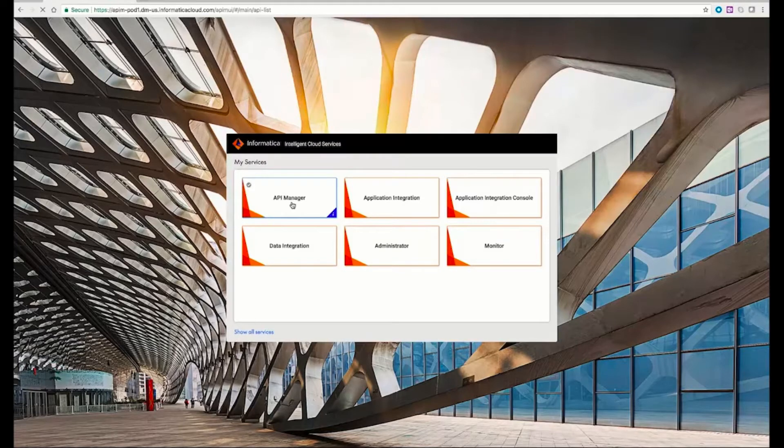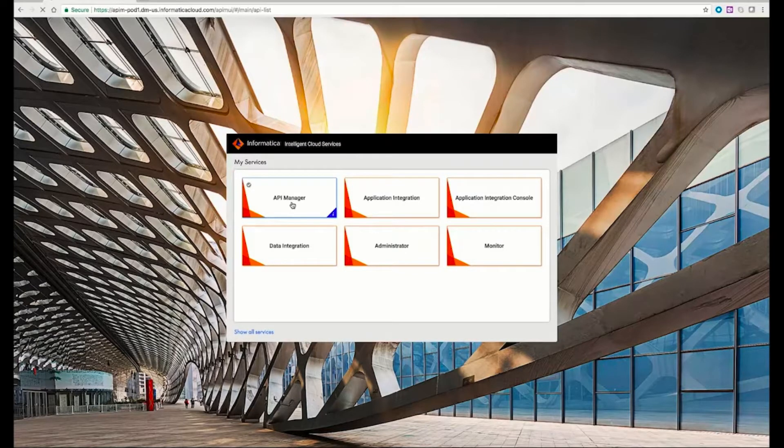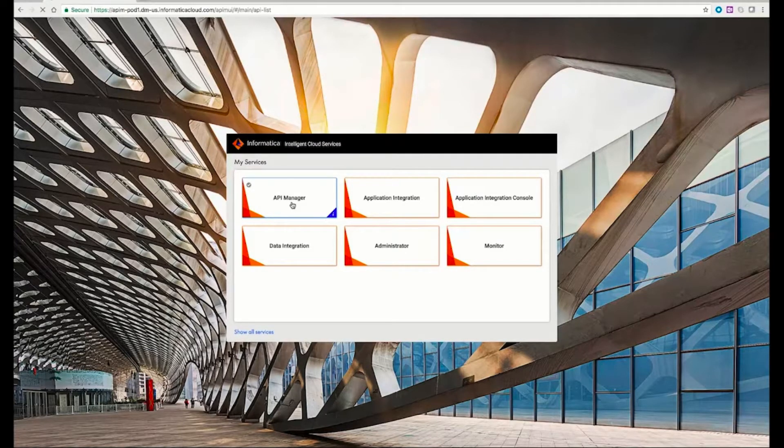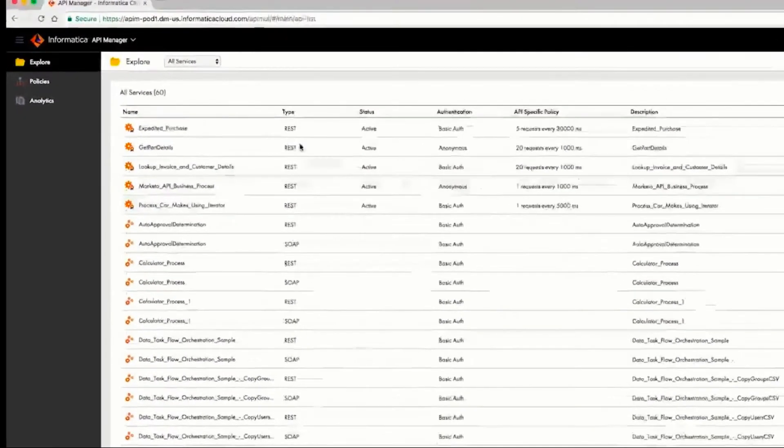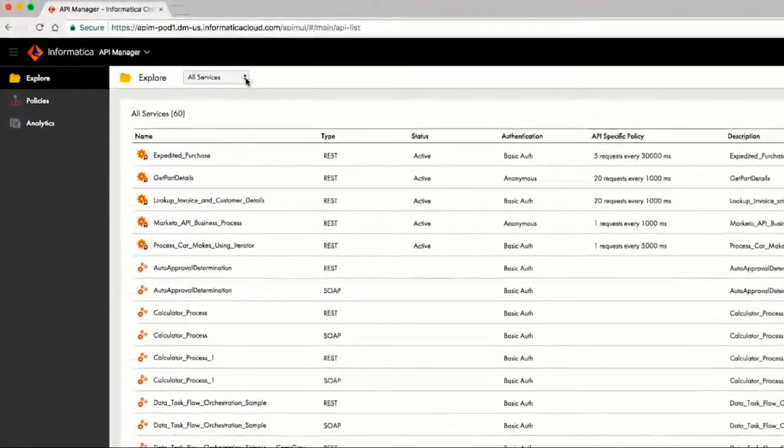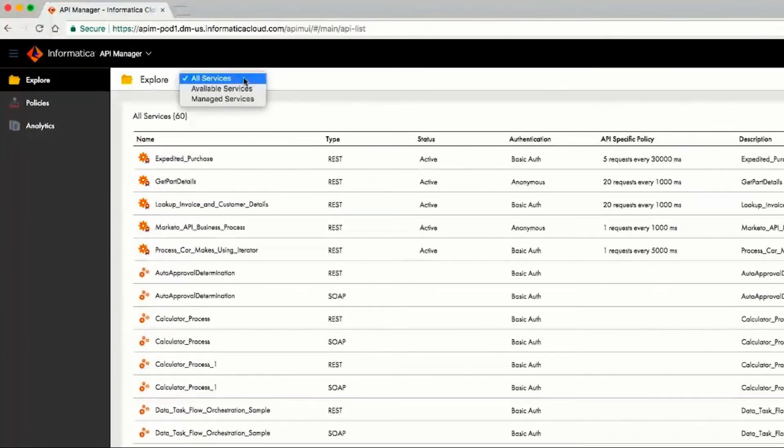Atlas's API administrator, Roger, can use the IICS API manager to track access to Atlas's website and look at the list of managed APIs that are exposed.